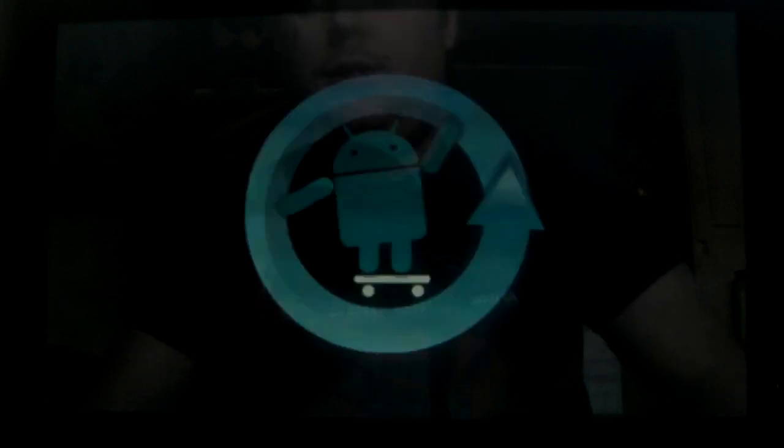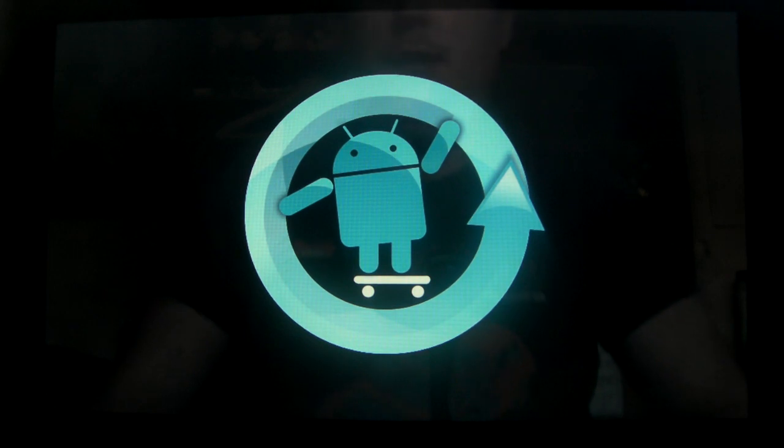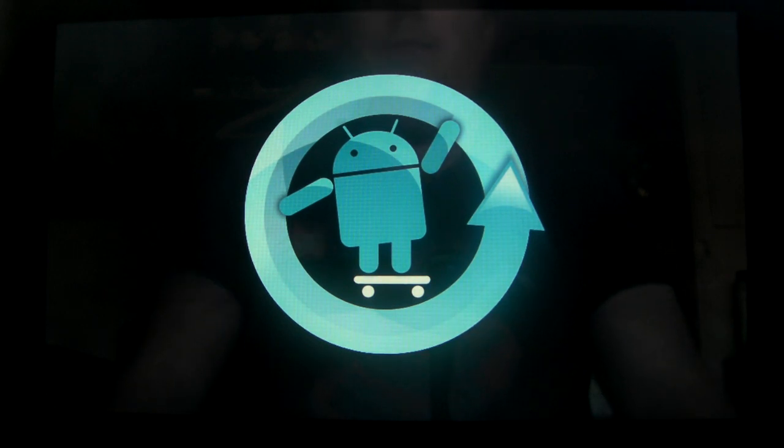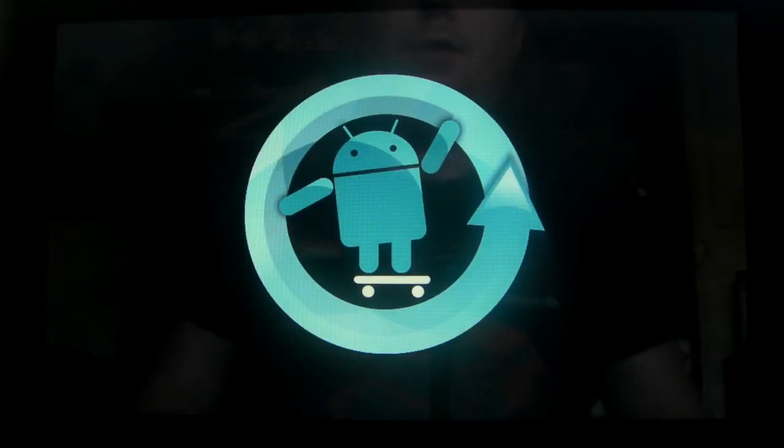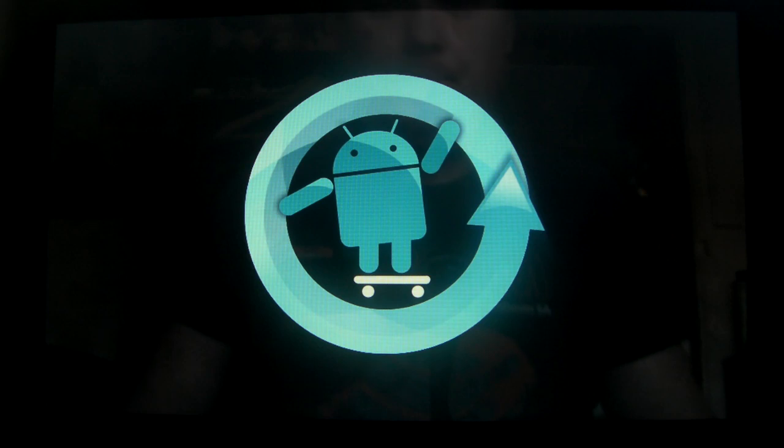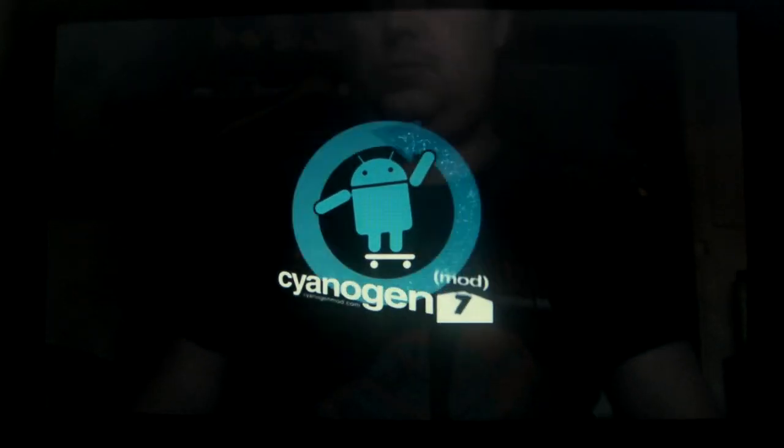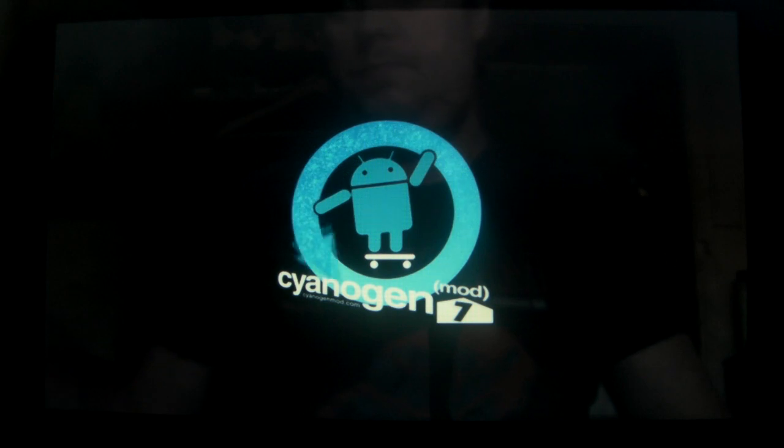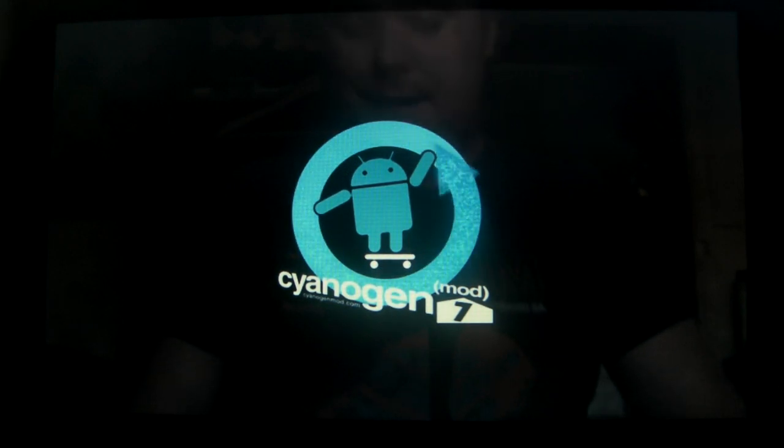This time we're going to be looking at CyanogenMod 7. This is from the nightly builds for the Vega, version 85 from the 23rd of May 2011. So there's only nightly builds at the moment, no stable or release candidates yet.